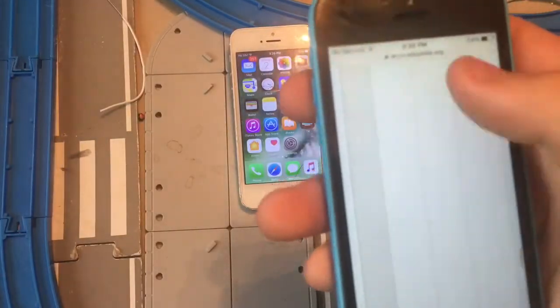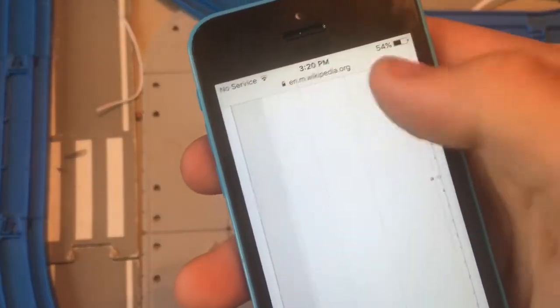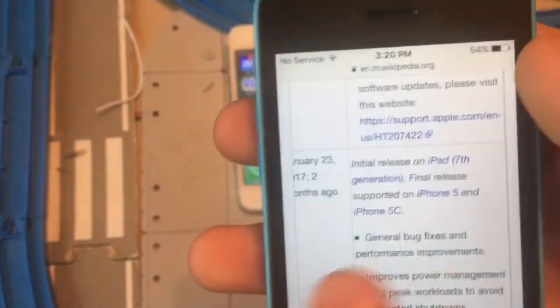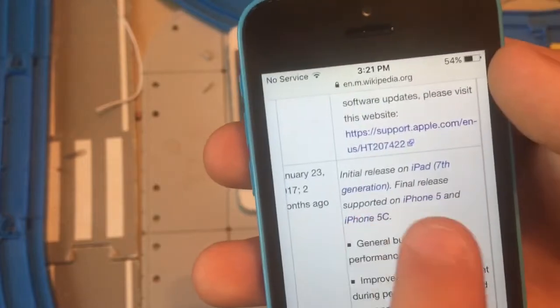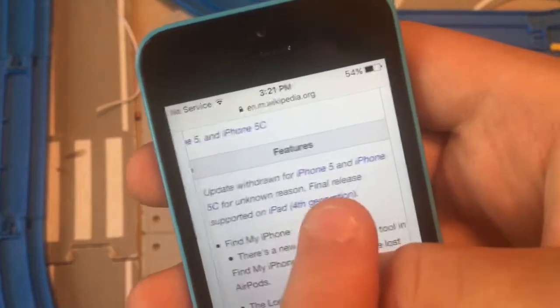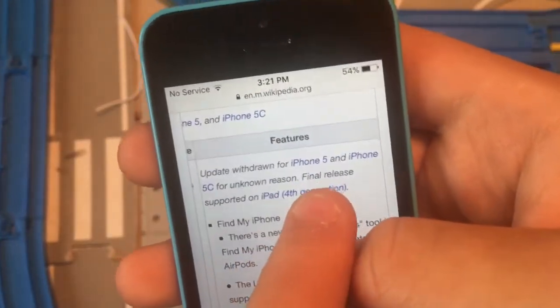So I'm right below 10.2.1 — iOS 9 final release supported on iPhone 5 and 5C. Then below here on iOS 10.3, this update was dropped for iPhone 5 and 5C. Final release supported on iPad 4th generation.